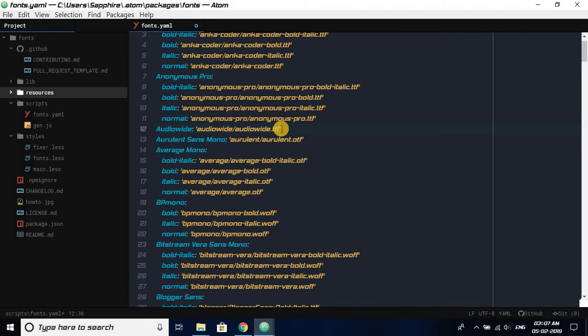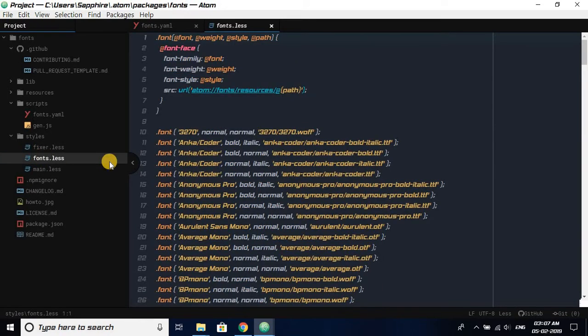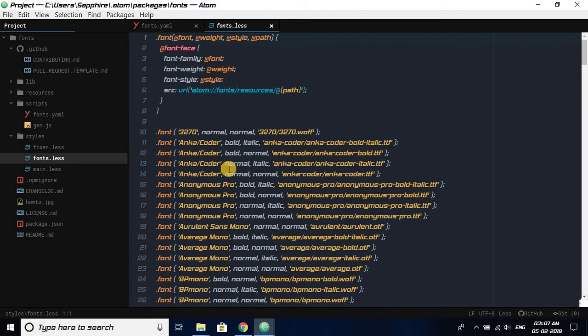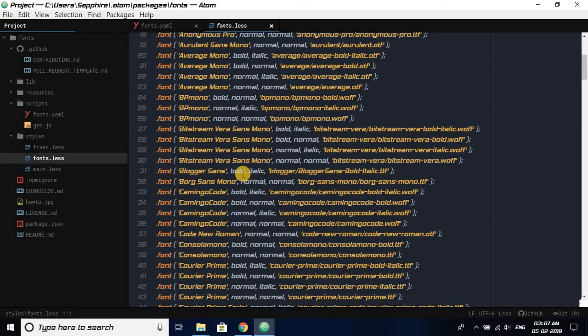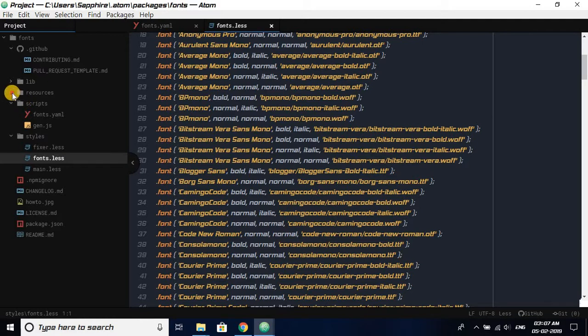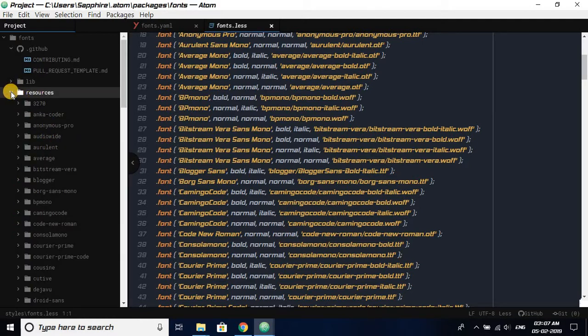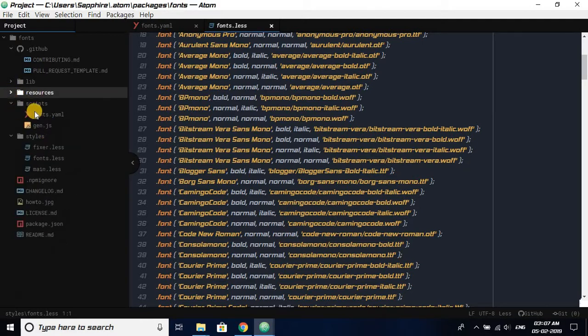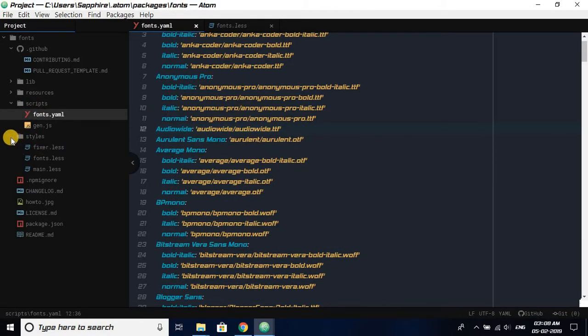Now save it. Ctrl+S and it will be saved. Now you have to open styles, and in here you have to click on fonts. As you can see, there are many fonts over here. They are the same as all the fonts shown in resources, kept in resources, and all the fonts represented in this fonts.yml. This fonts.ls is the settings for the same fonts, so now we have to create a setting for our Audio White font.